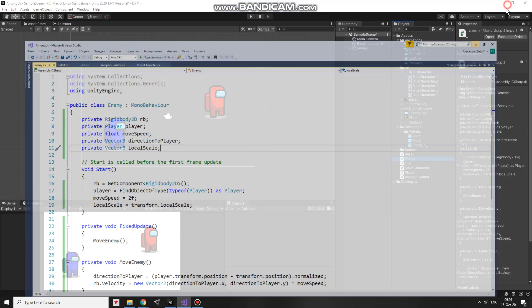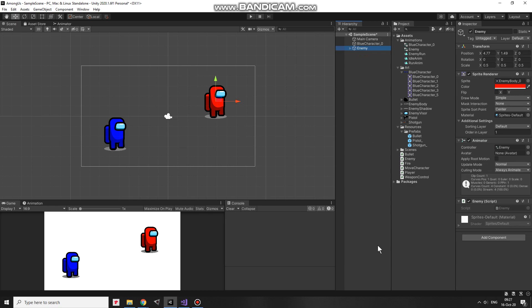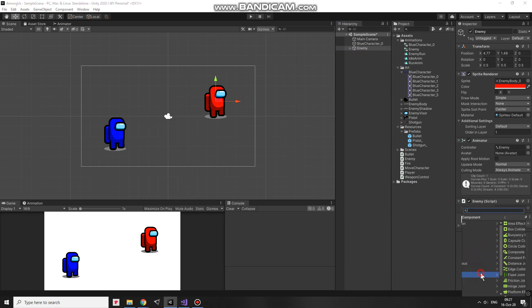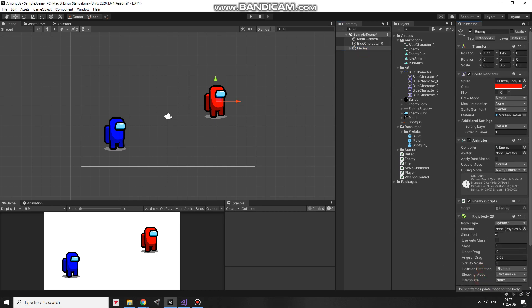That's the script. I drag and drop this script to enemy. To make it move I have to add a rigidbody 2D to it. I do so and set gravity scale to 0 so the enemy will not fall down.